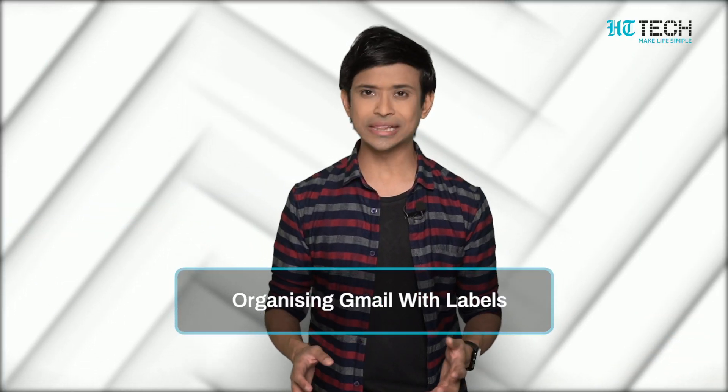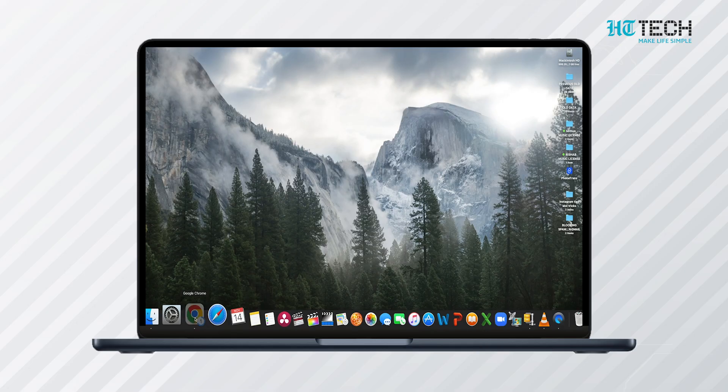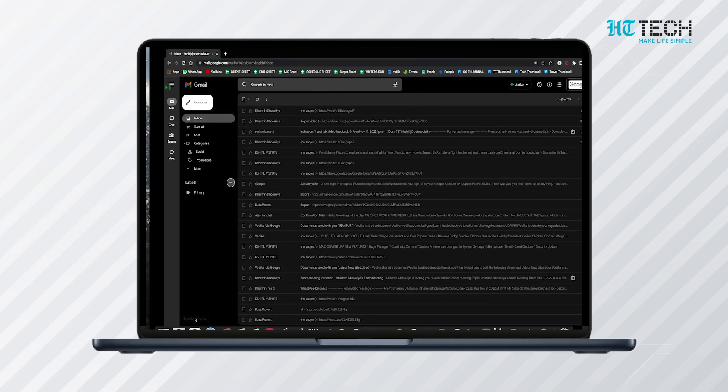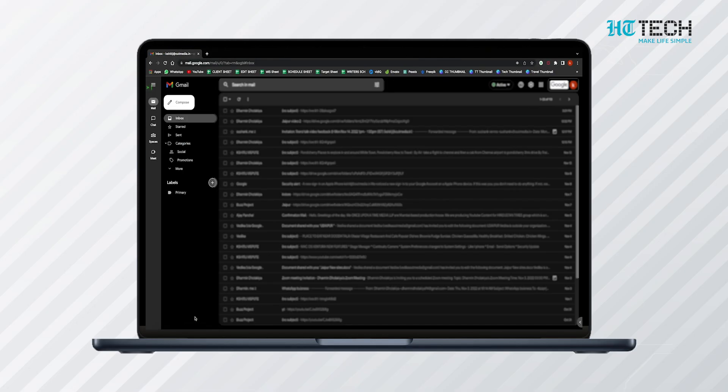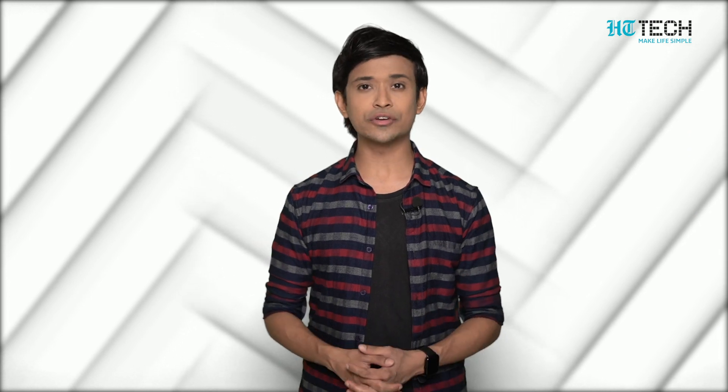Organizing Gmail with Labels: Gmail has three categories of mails sorted for incoming mails — they are Primary, Social, and Promotion. You can add more categories or combine them into one category.